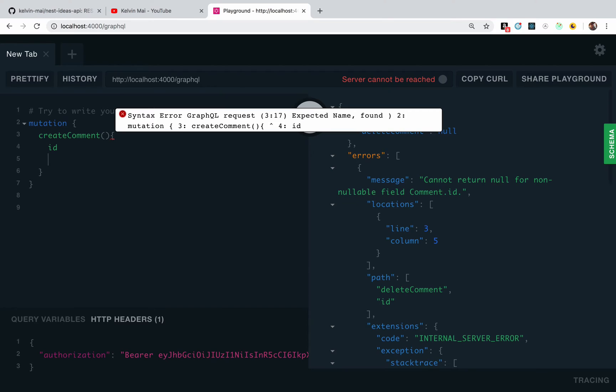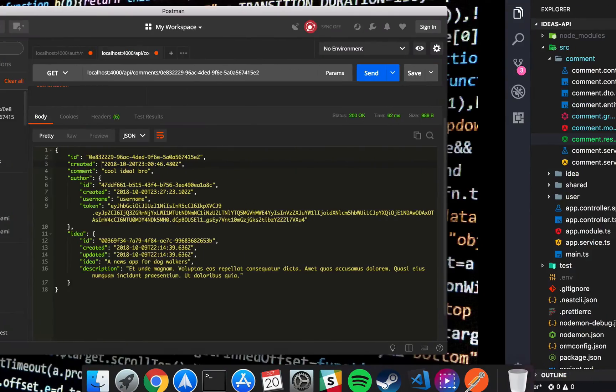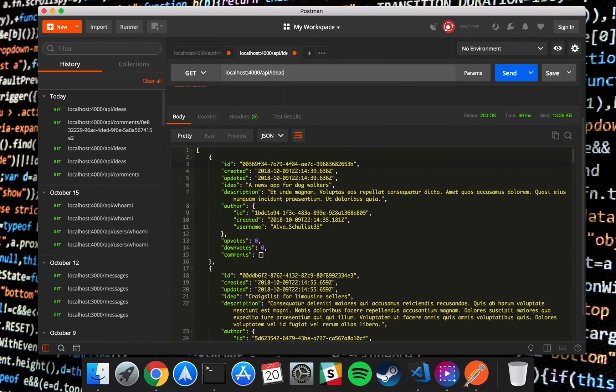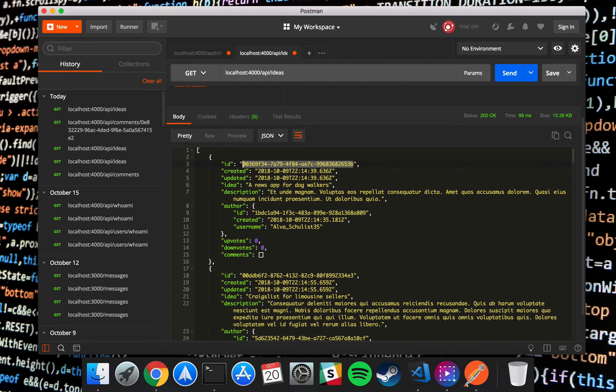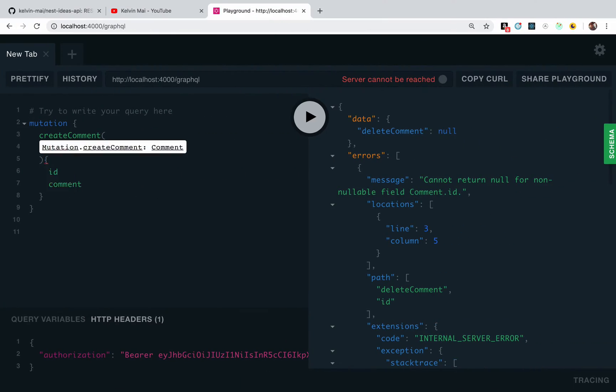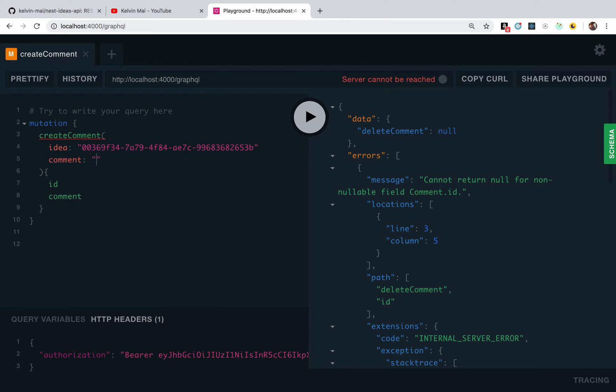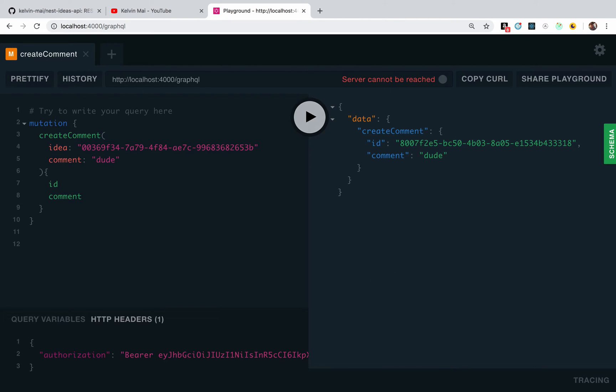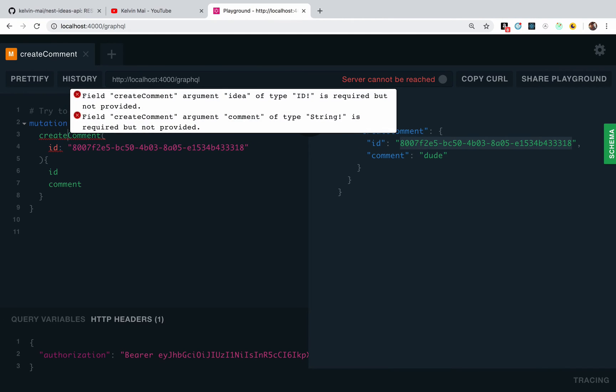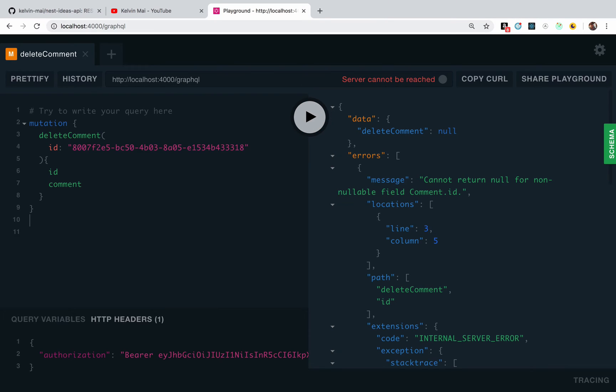So there must be a problem. Let's create a new comment. Create comment. And I need an idea. Send. And we copy this new UUID and we can delete. That should work. It doesn't.